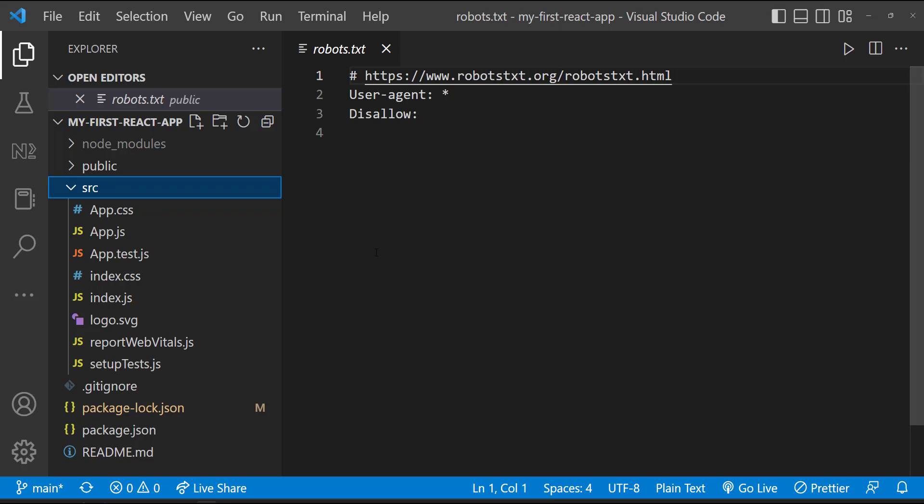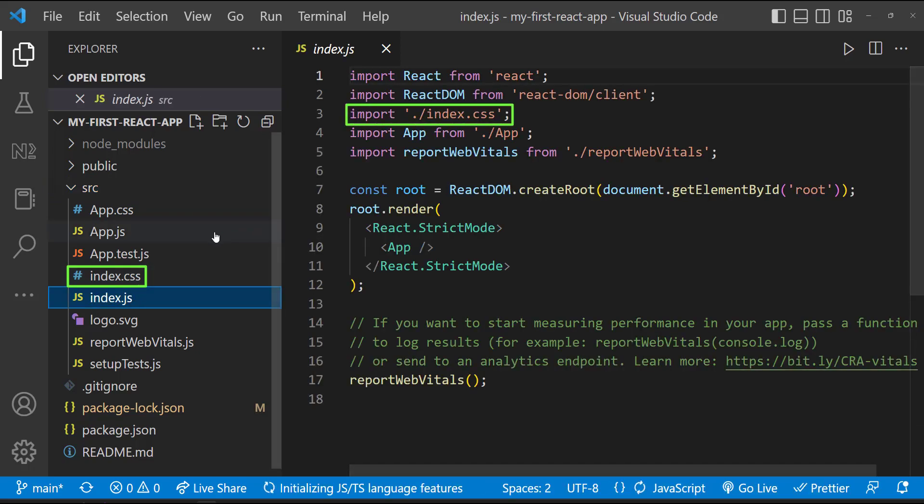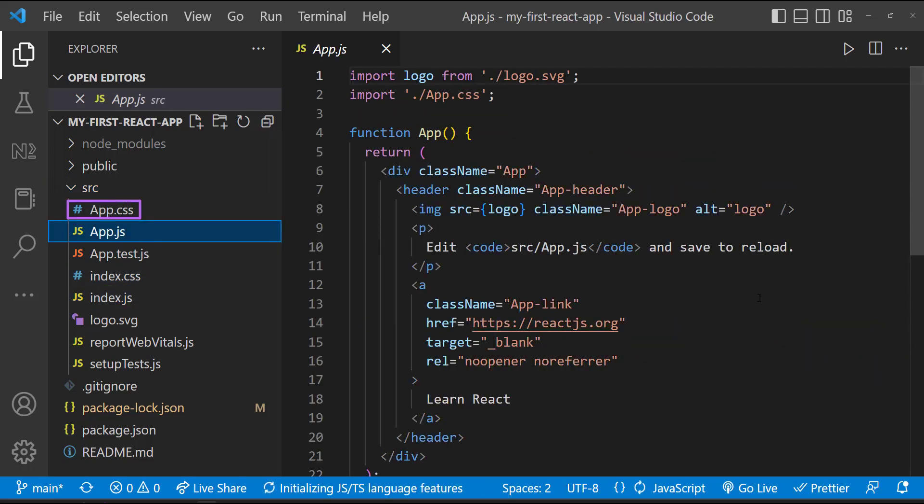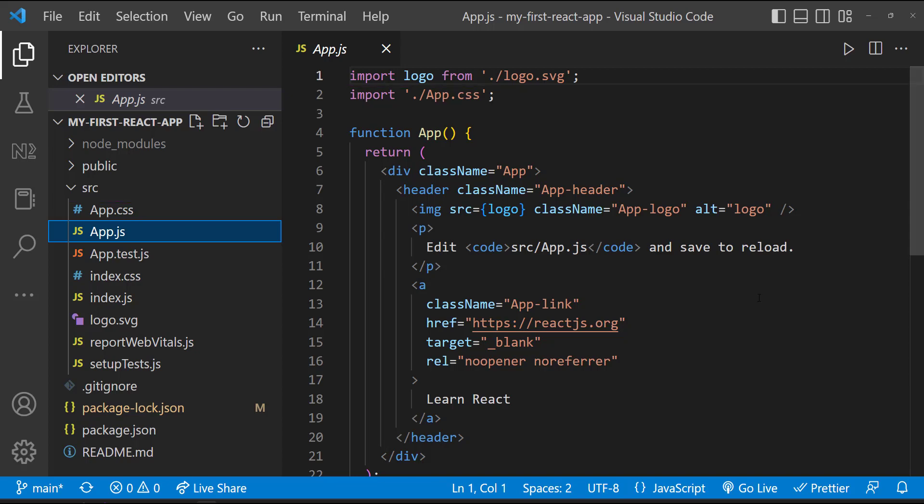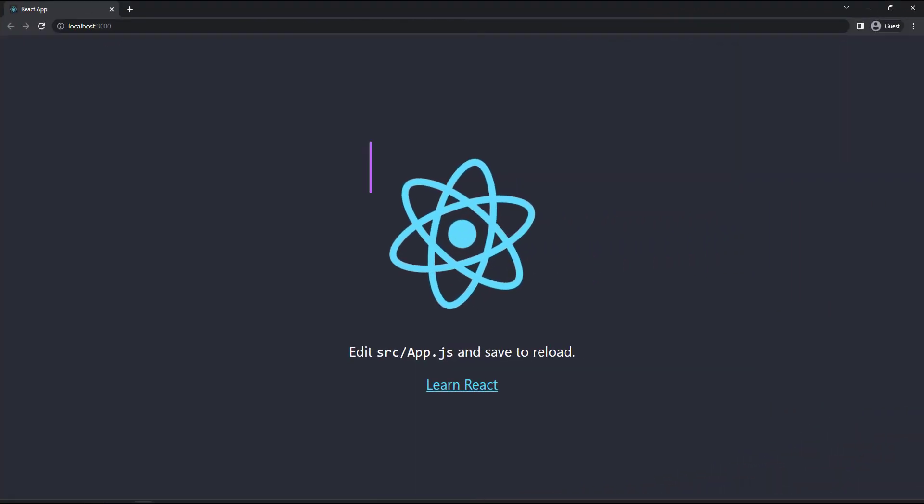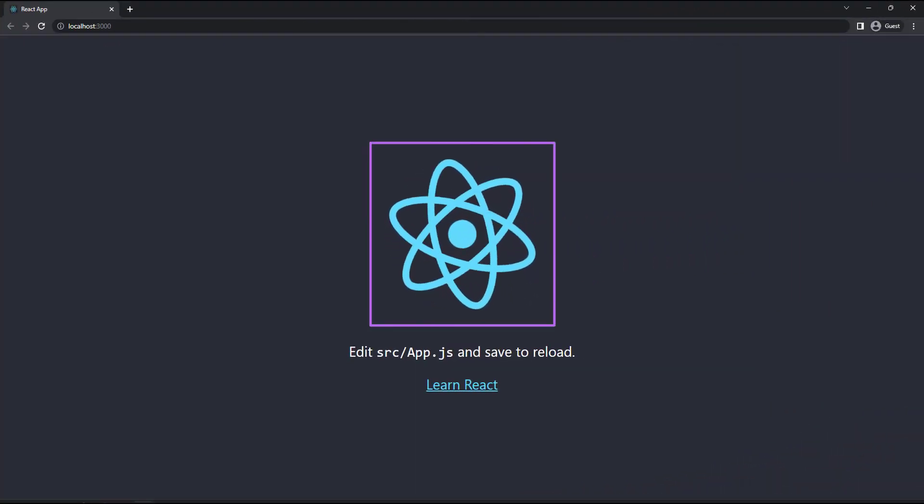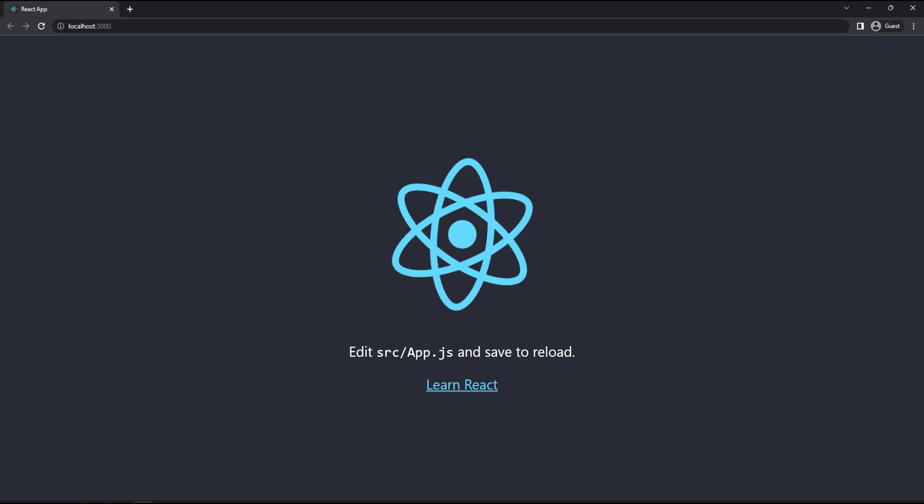Because we are not going to change anything in most of the applications. And only if we are going to do unit testing, we will be changing these test related files. So here the important files are index.js and app.js files. This index.css is linked in the index.js. And this app.css is linked in the app.js. And we can see this logo.svg file is used here. And this is what we are seeing here. Hope you understood the purpose of each file.